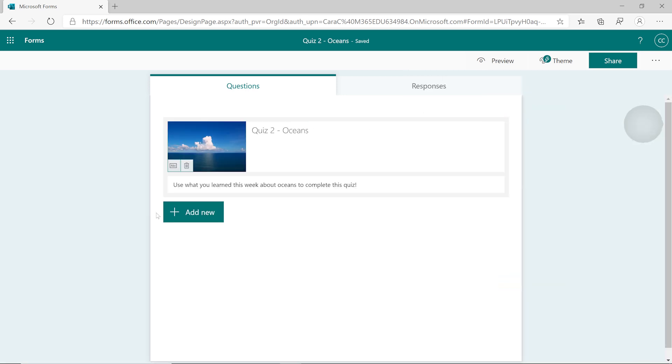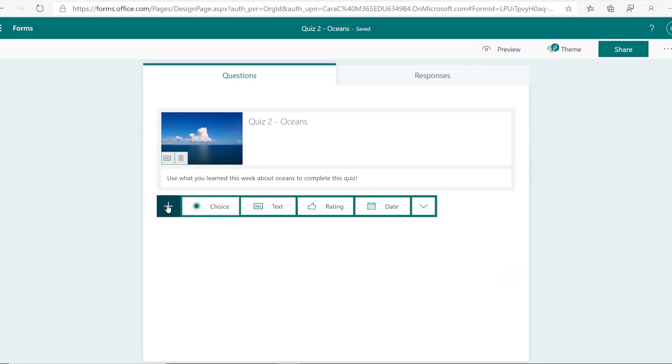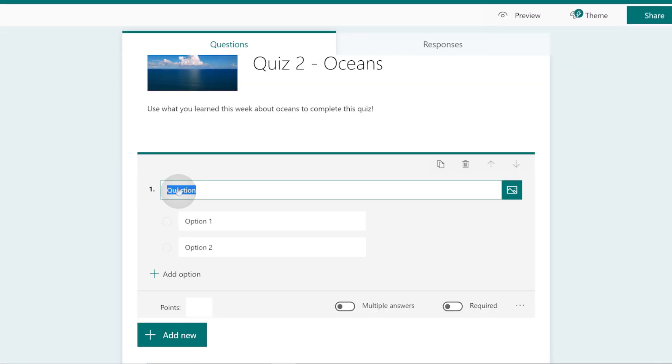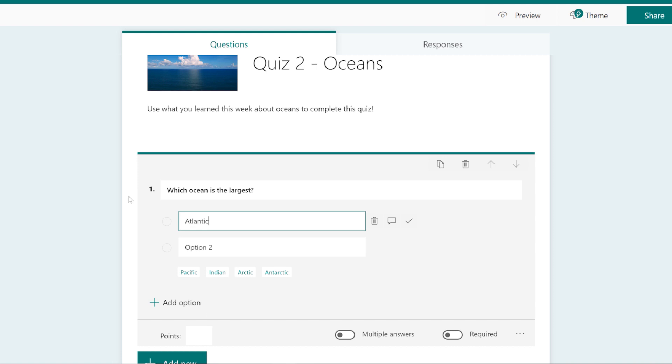Now you can add questions. Select Choice to add a multiple choice question. Then add multiple choice answer options.